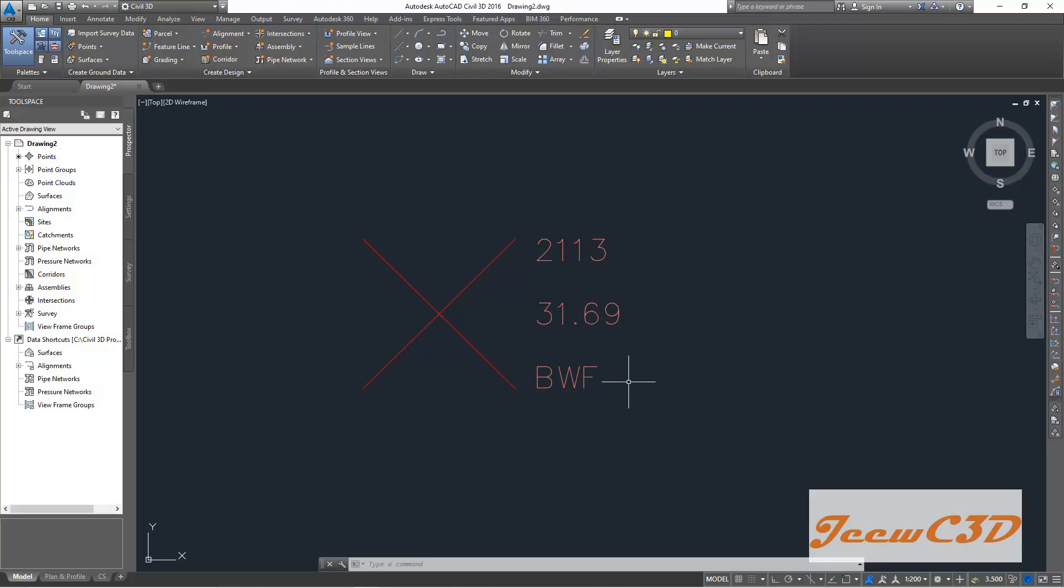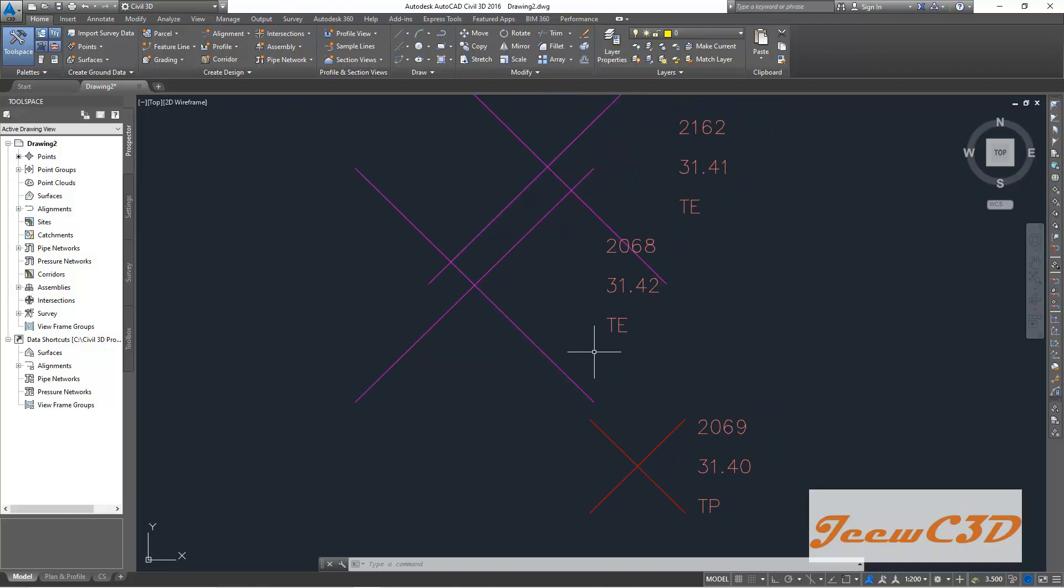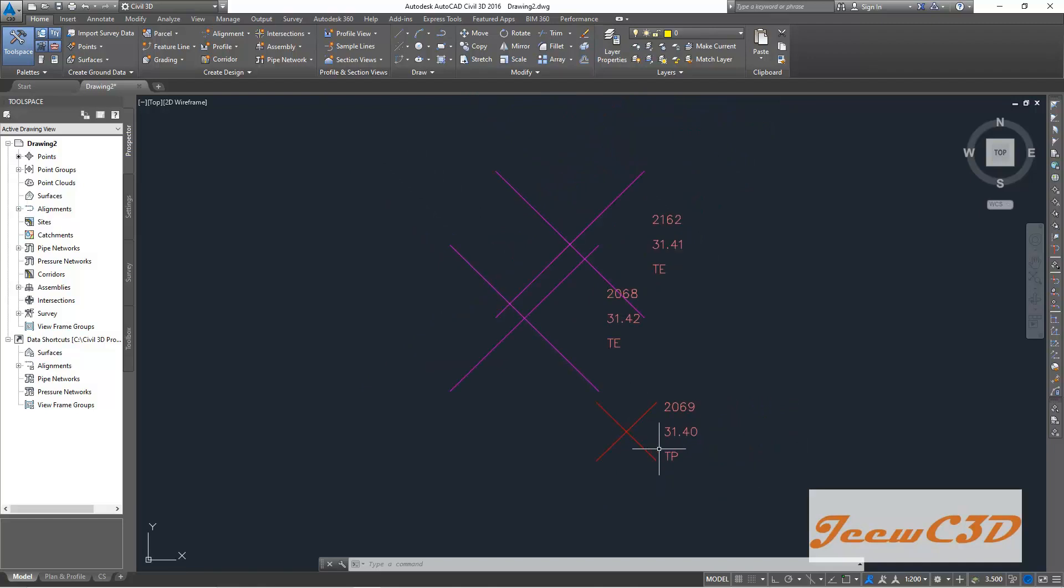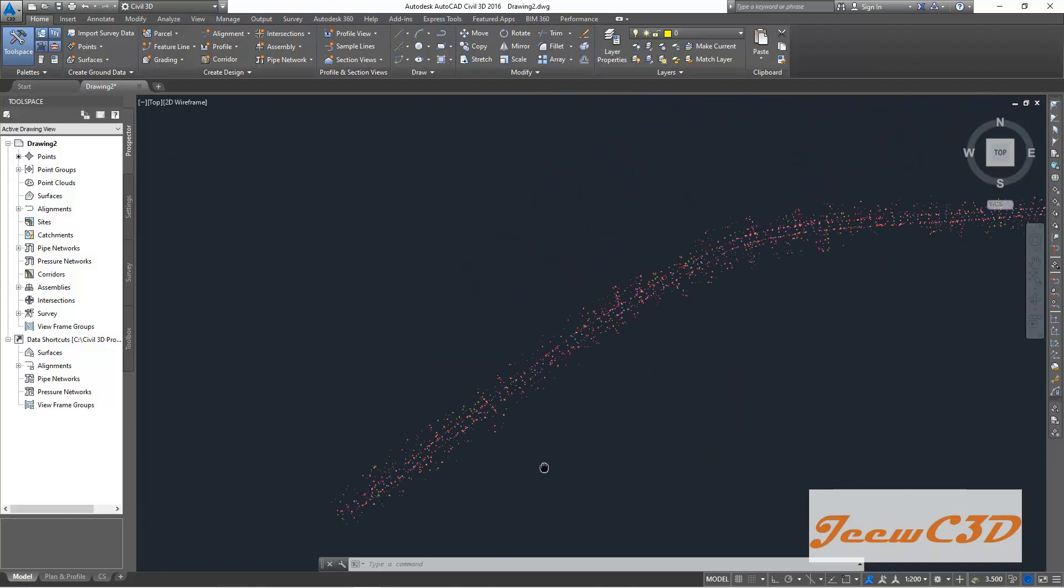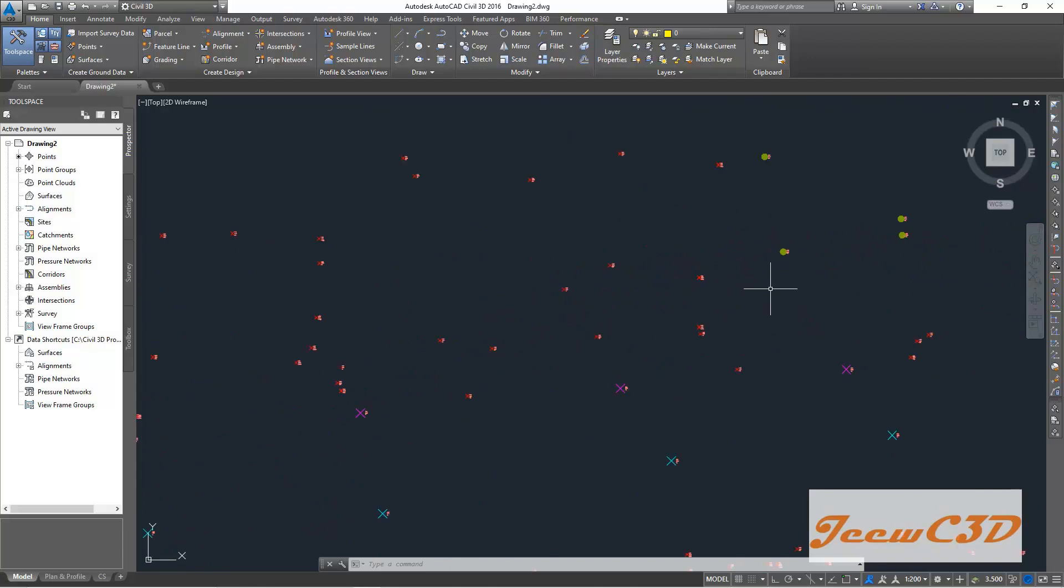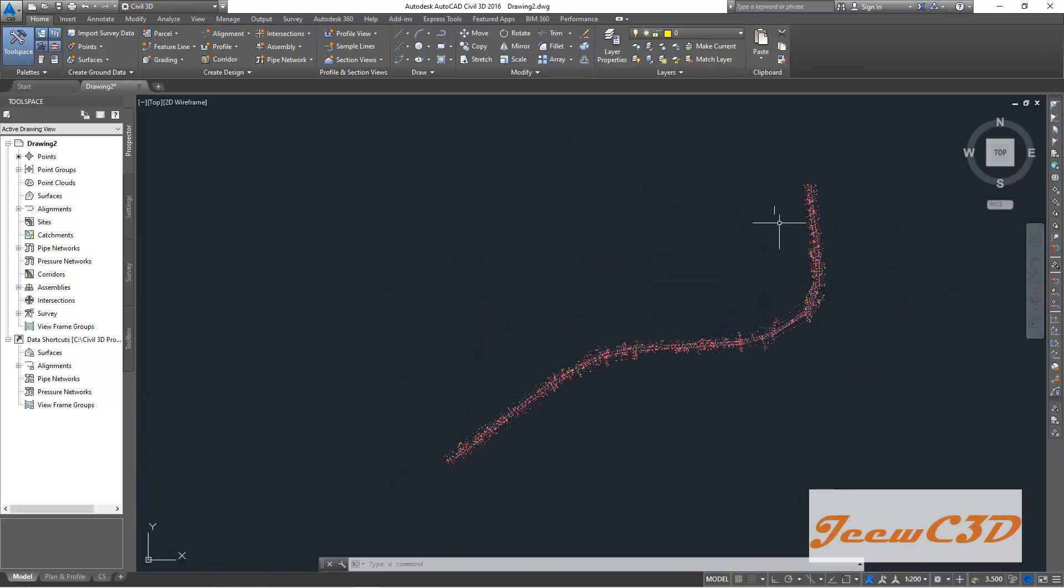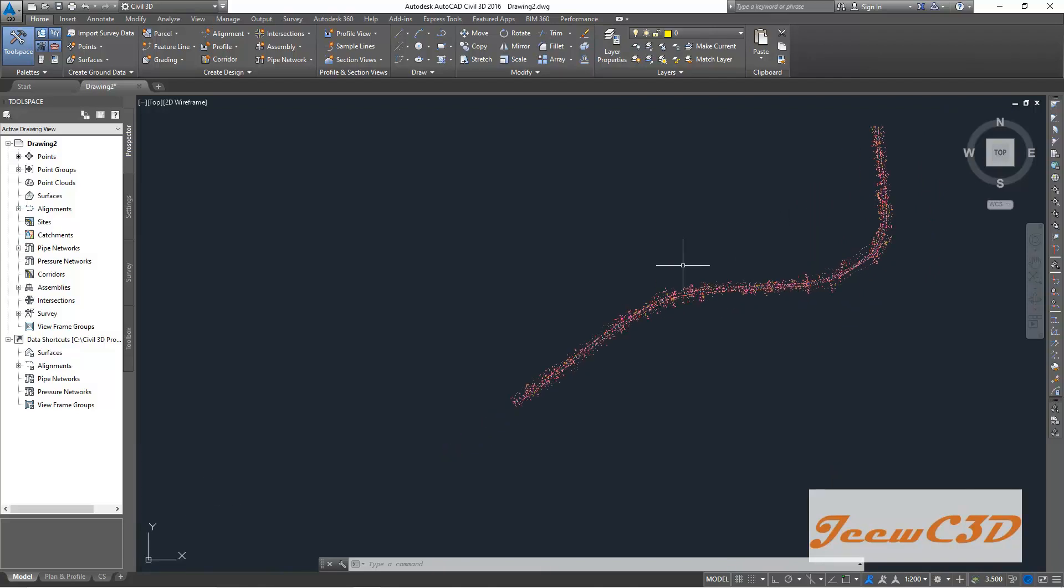So these descriptions, survey point descriptions will be given to you by the surveyor. Here you have TA edge points, this is telephone post. Likewise, you have so many points which are taken by the surveyor.